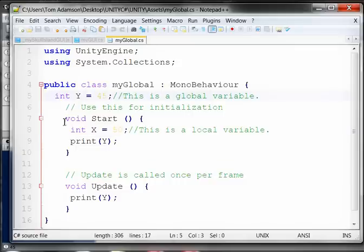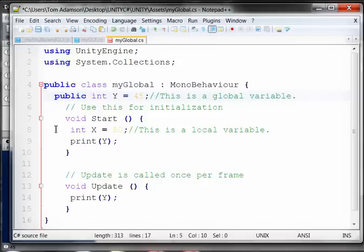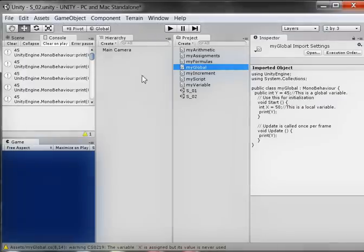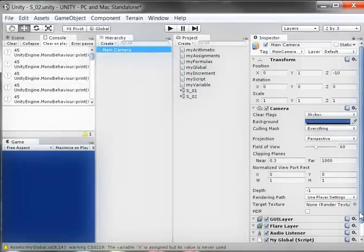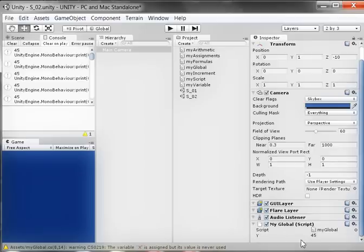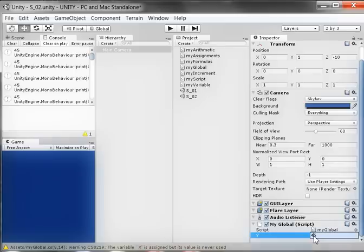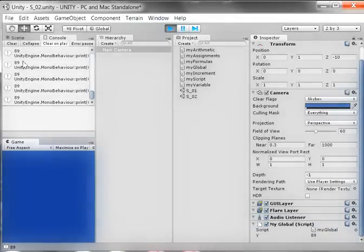Let me show you something cool. I'm going to type the reserved word public on the global variable Y - just like the class is public up here. I'll type public here for this variable and save it. I'll click on Main Camera and scroll down, and I now see my global variable Y with the value 45 in the Inspector panel. The reason I can see it is because I made it public, which means I can address the value of that variable directly from the Inspector panel. I'll put a value of 89 in there and run it - and there it is: 89, 89, 89.